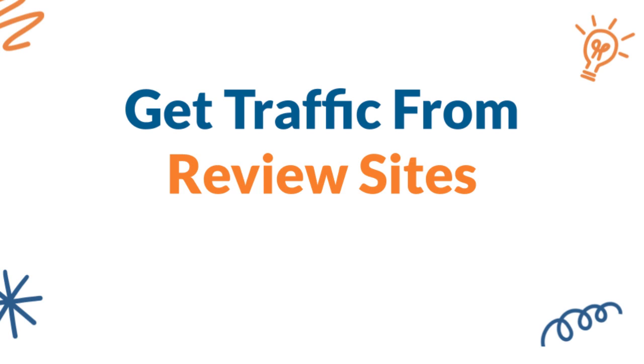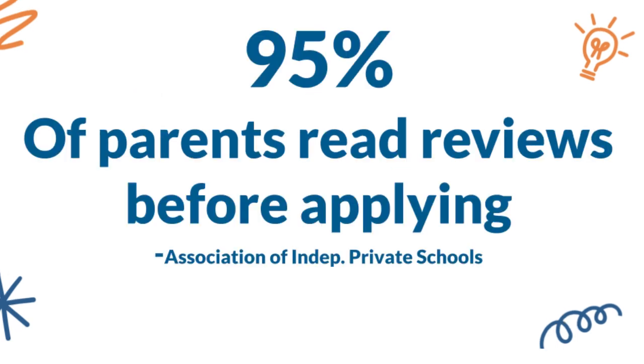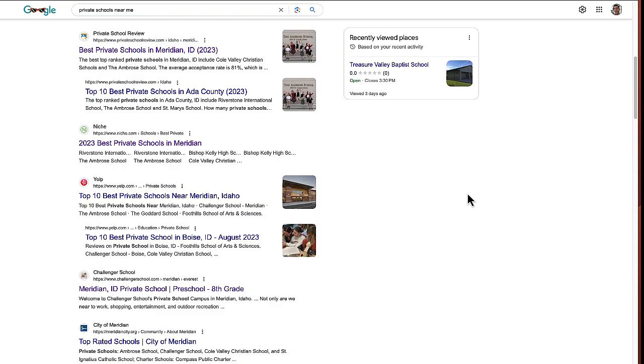Review sites are a great place to list your school so that prospective families can find you. A lot of prospective families go to review sites like Private School Review and Niche to find private schools near them, so listing yourself there makes a lot of sense.